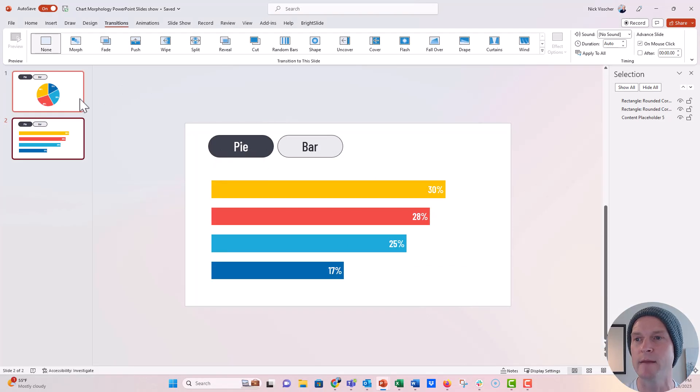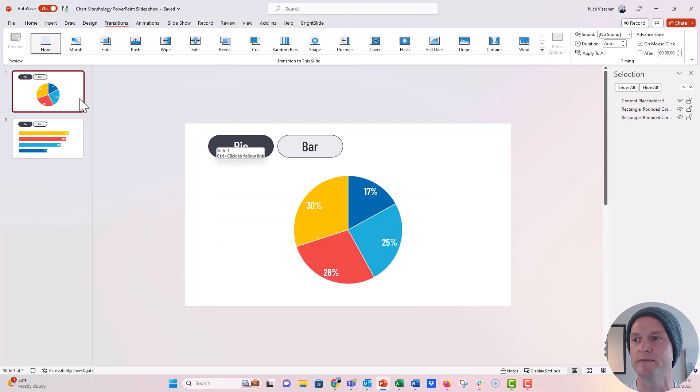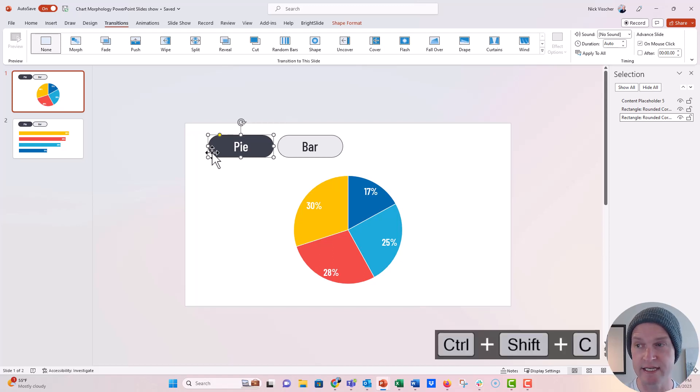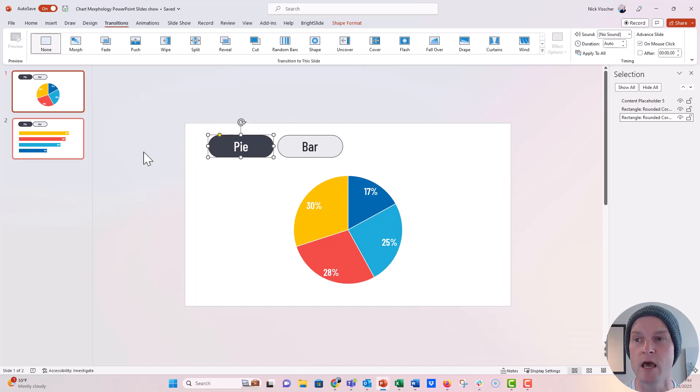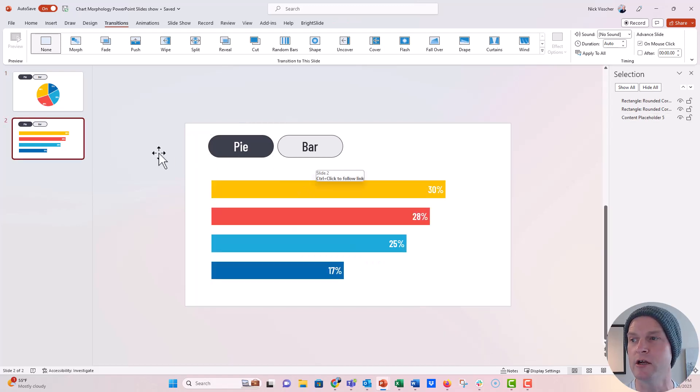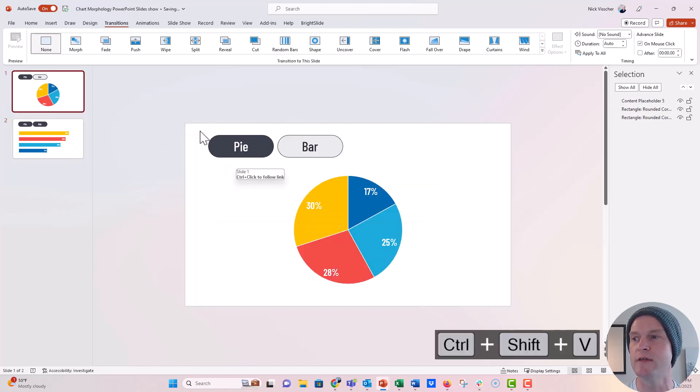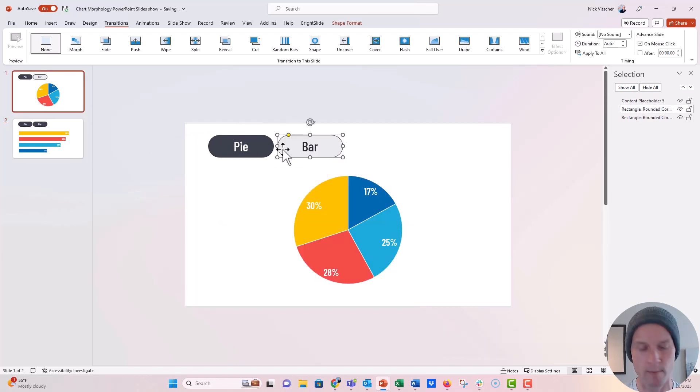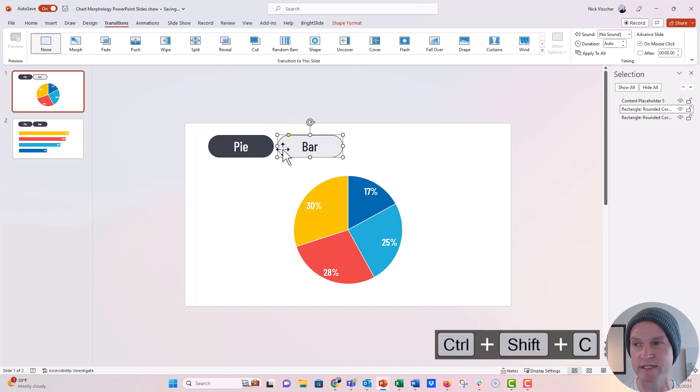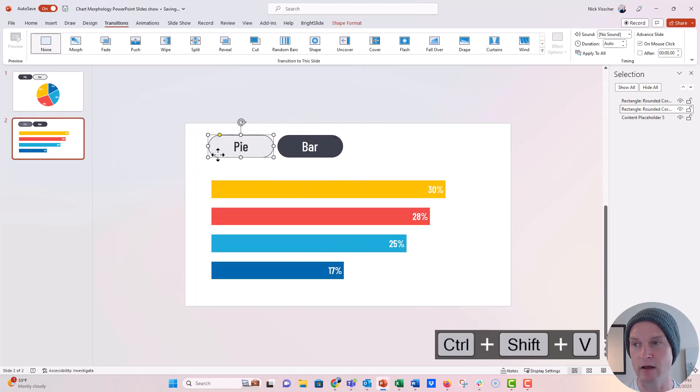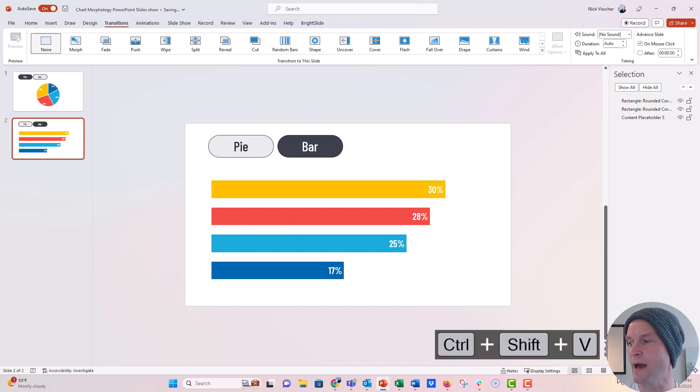And then what I'm going to do here is I am going to push Control Shift C, that copies the formatting. I'm going to go over here and say Control Shift V, that pastes the formatting. And I'm going to do that one more time with the bar, Control Shift C there, because I want the pie to be grayed out. Now let's put this in slideshow mode and see what happens.